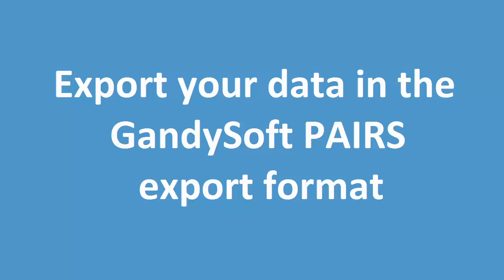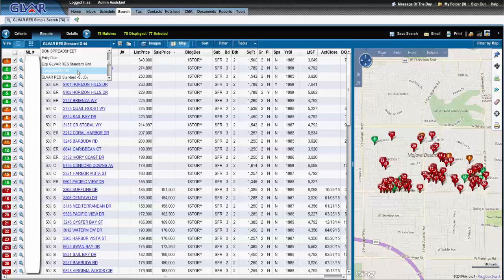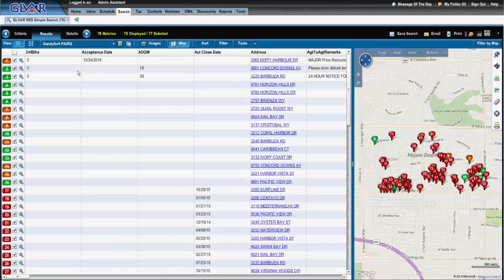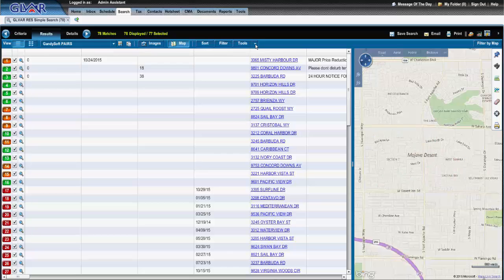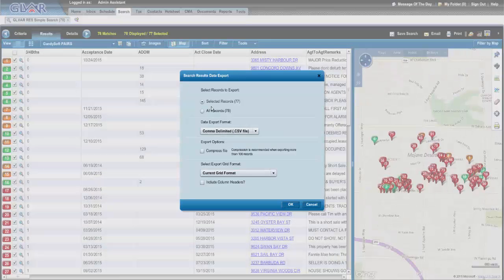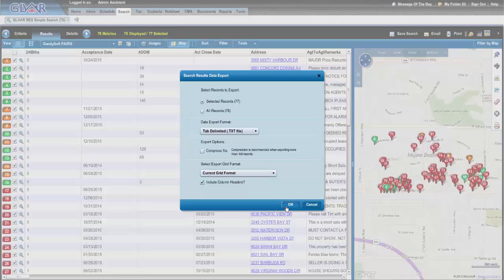Once you have located competitive properties, export your data in the Gandisoft pairs export format and save. You will now have a data set ready for analysis in the pairs platform.